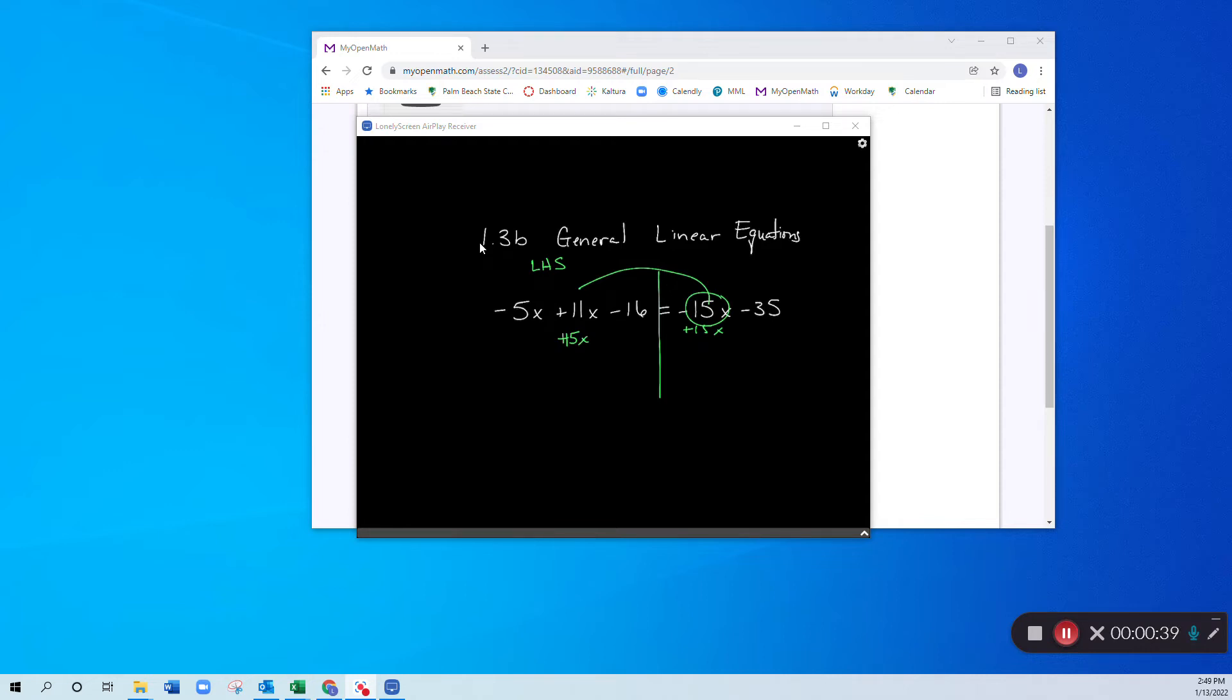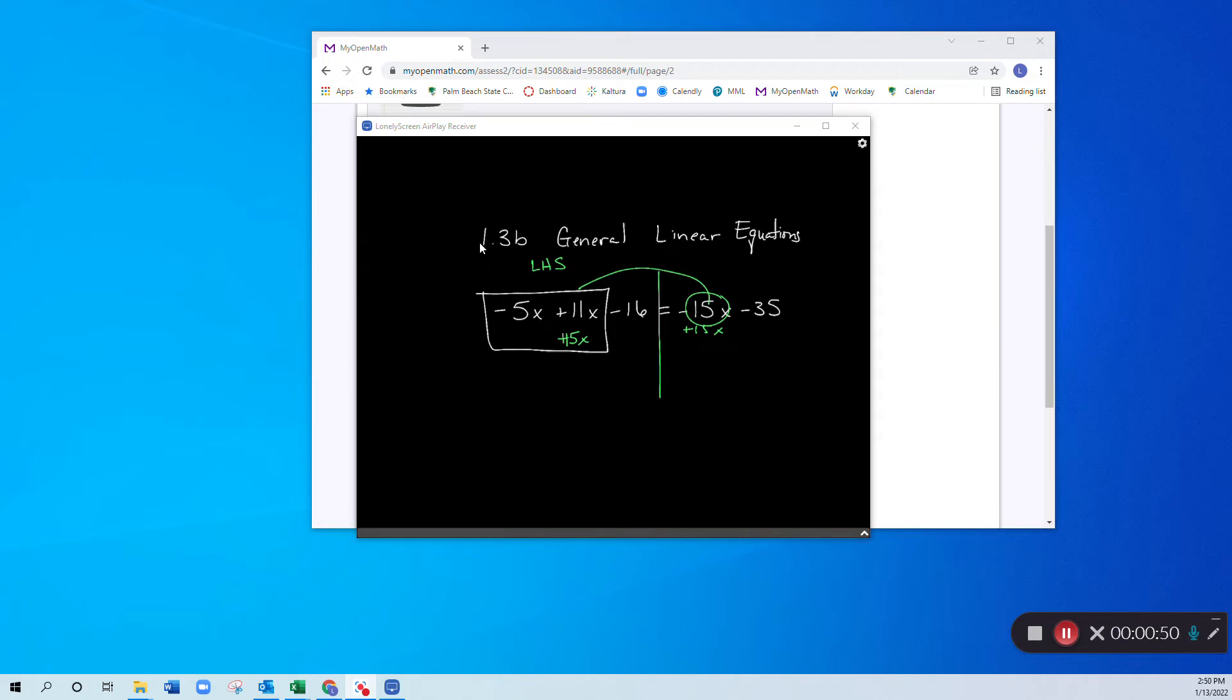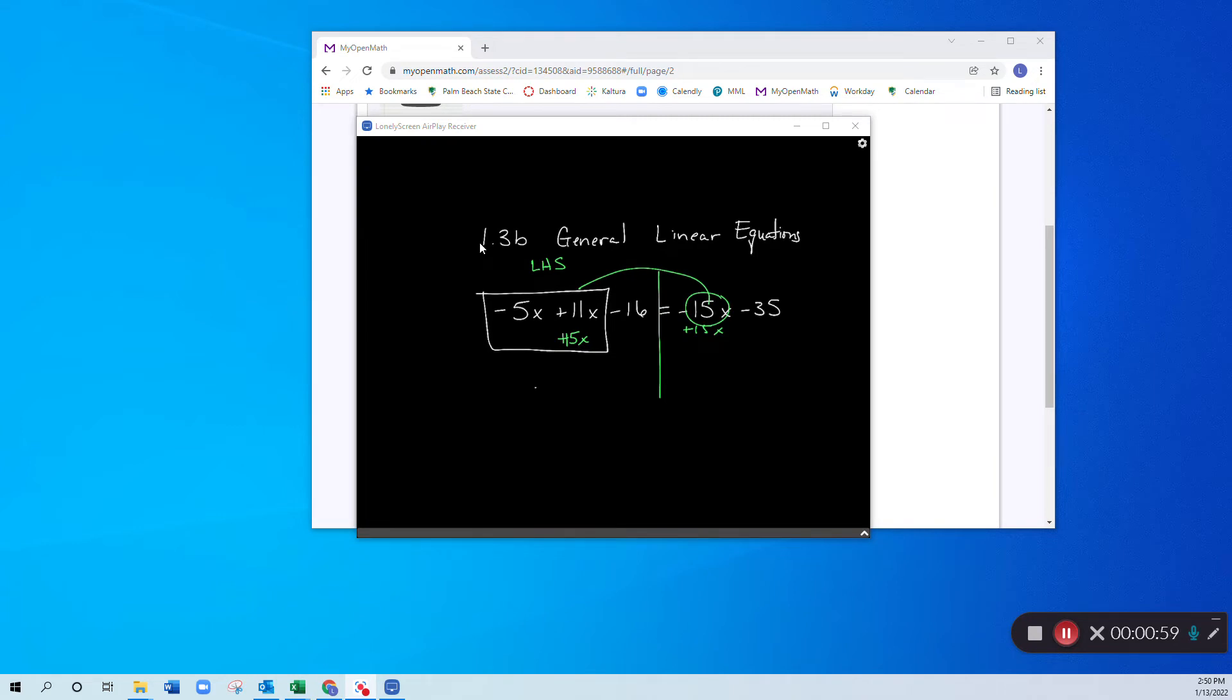Now, if you look at what I have here, these are all of the x's that I have on the left-hand side, so I add up all of those coefficients. So what I do is I take that as negative 5 plus 11 plus 15, and I combine all of those x's, and I'm left with 21x.